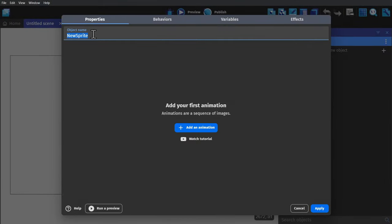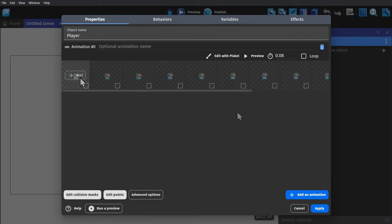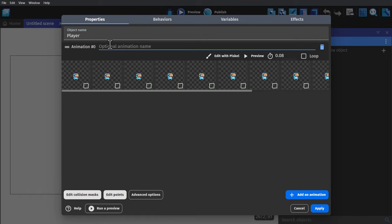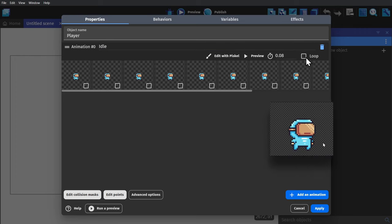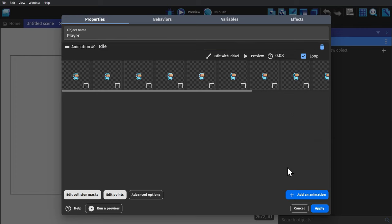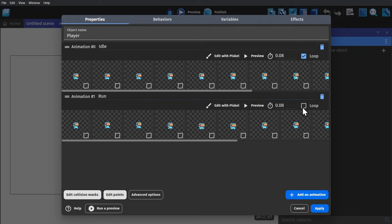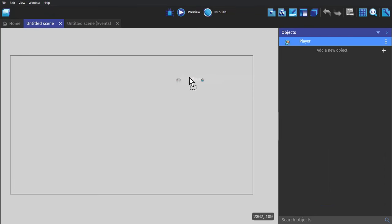But for now I'll just create a sprite. I'll call it player, and then add in some frames for an idle animation. I'll call this one idle, and set it to loop. Then next I'll add another, call it run, and set that one to loop as well. Then I can drag the tiny player into the game scene.